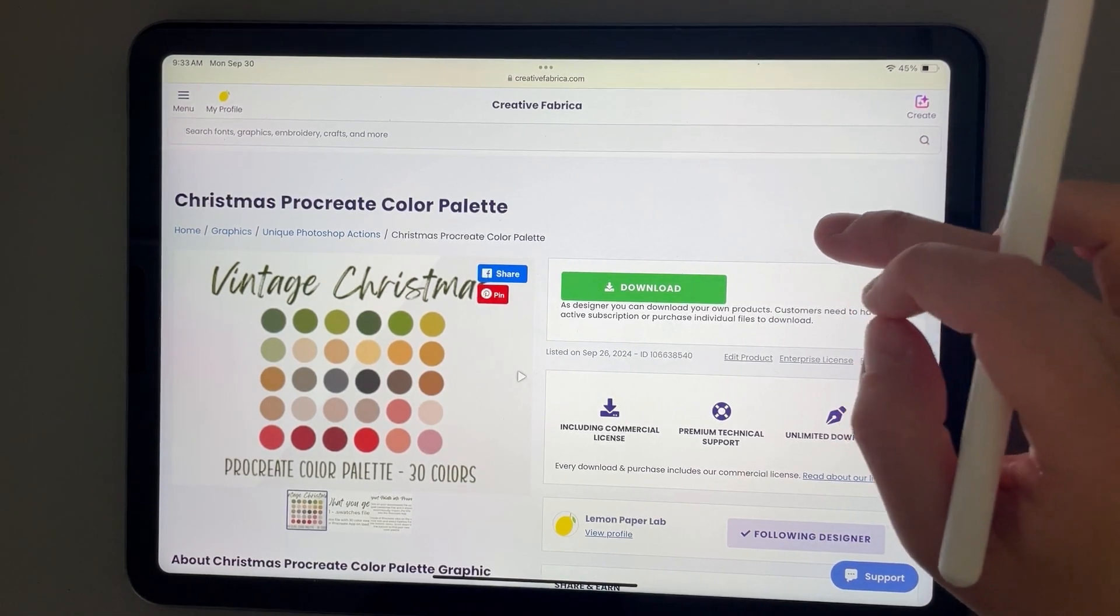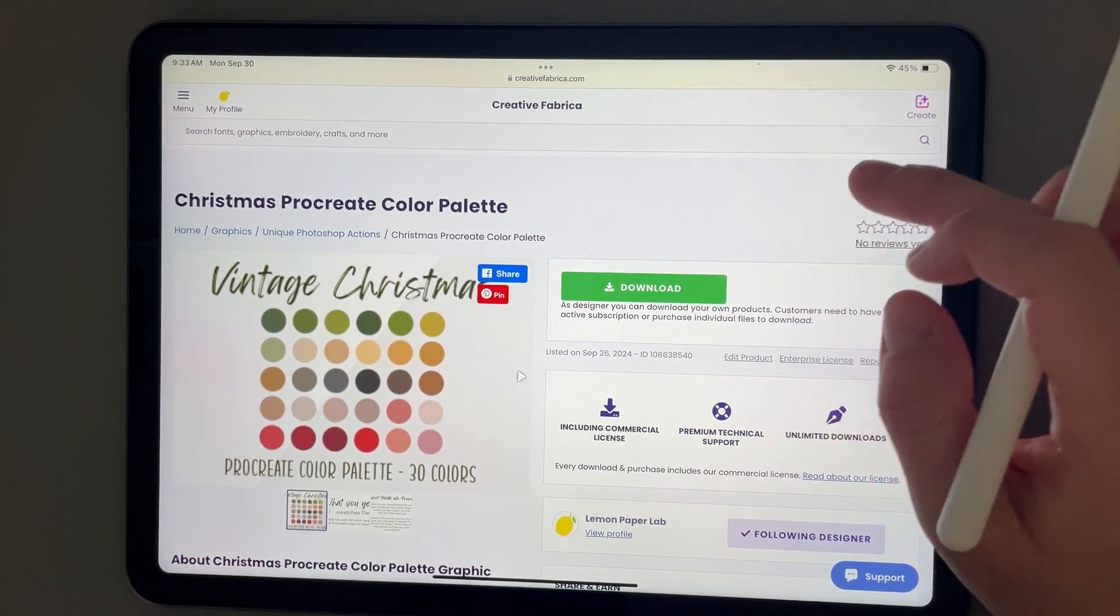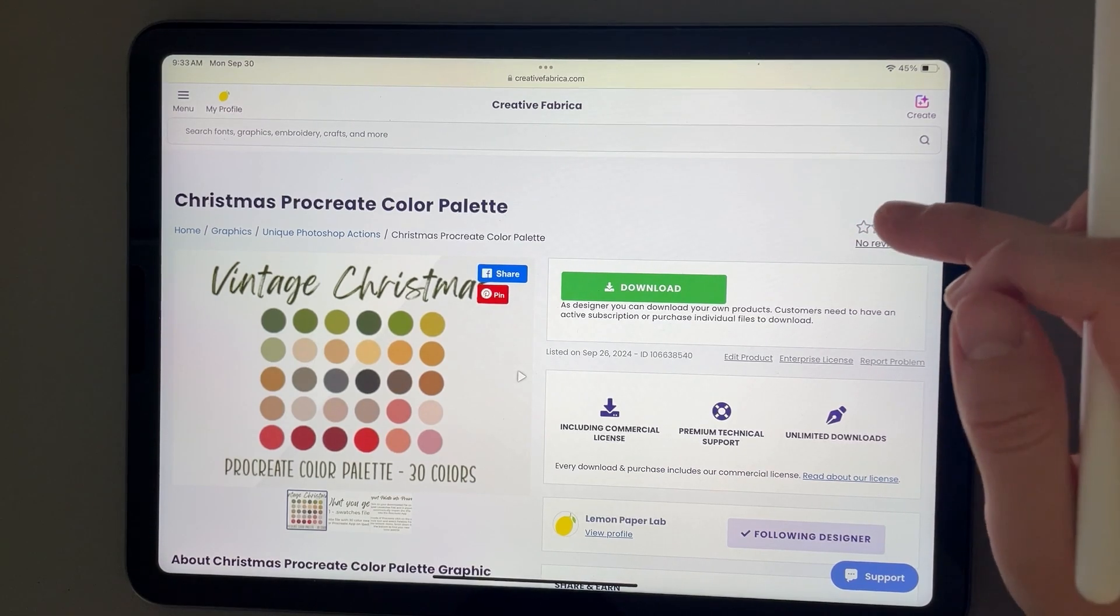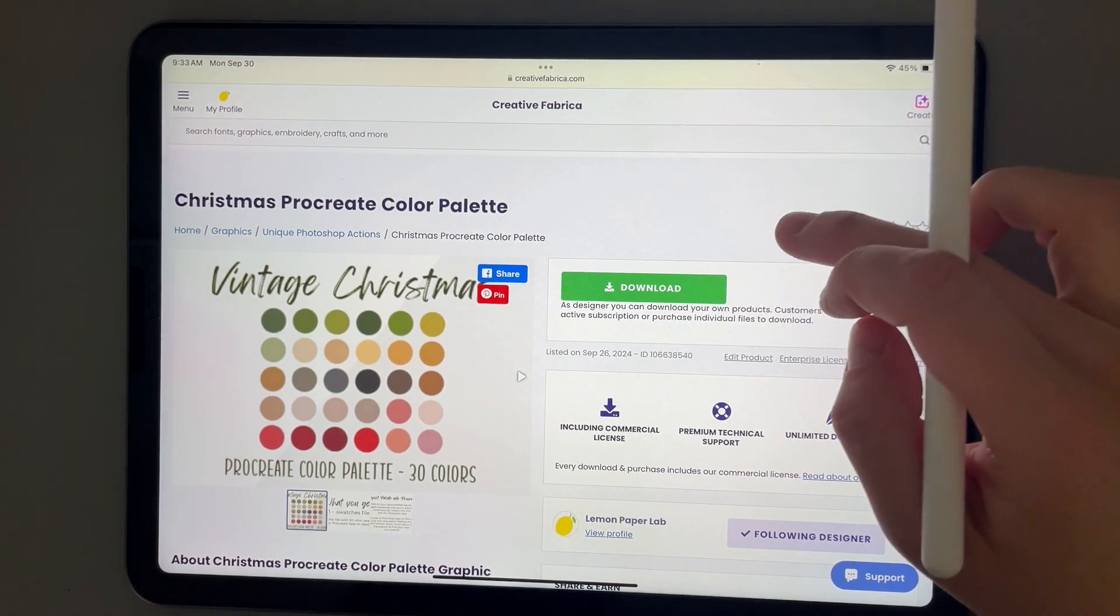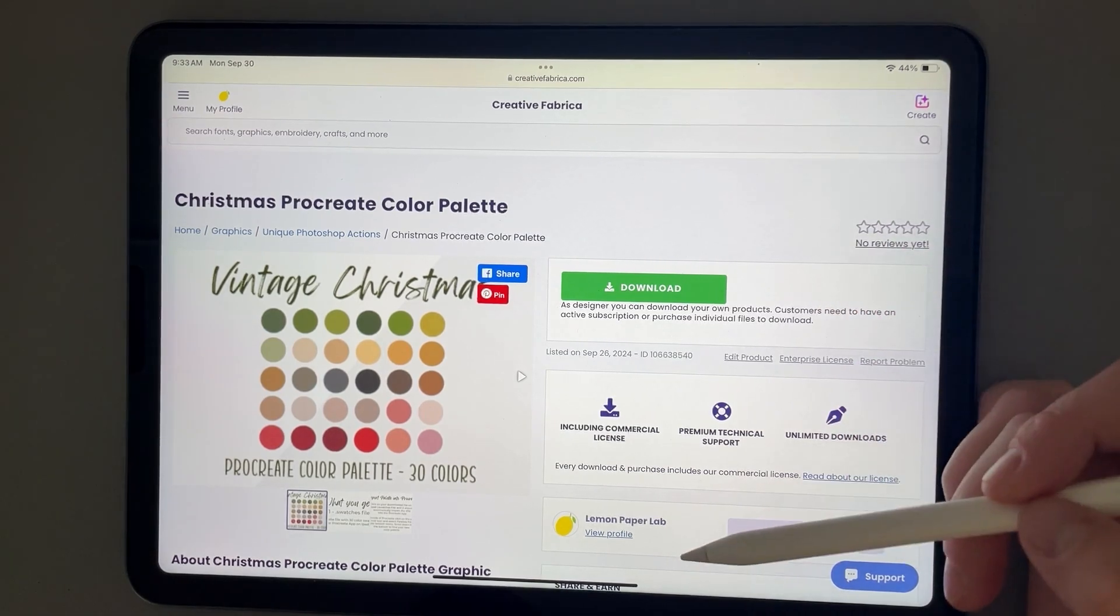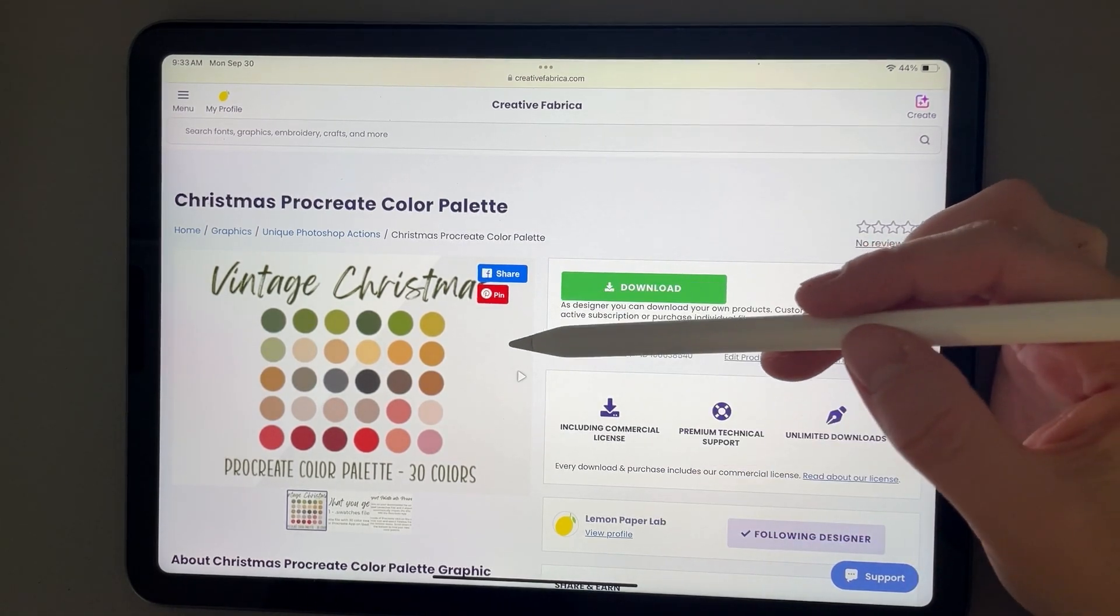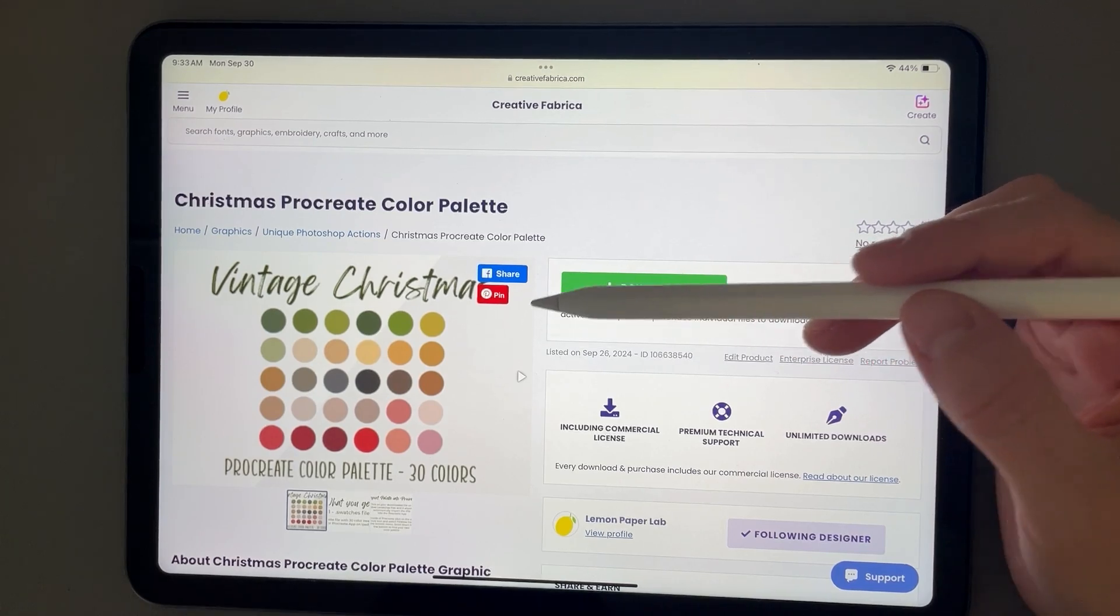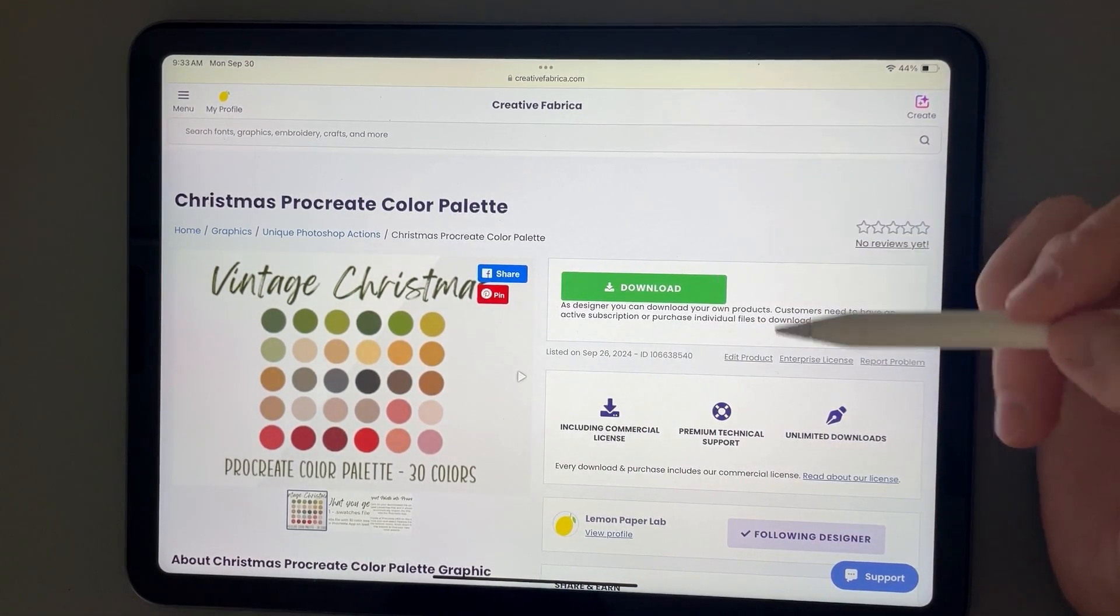This is a nice website where you can get access to various creative resources to help in your designing. In my shop, Lemon Paper Lab, I have available some Procreate color palettes. So I'm just going to demonstrate it with this Vintage Christmas color palette.